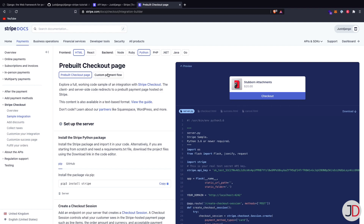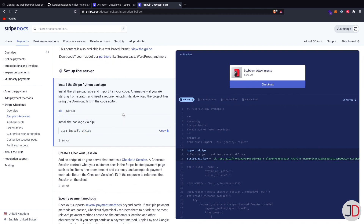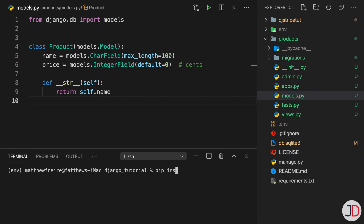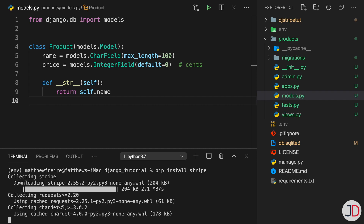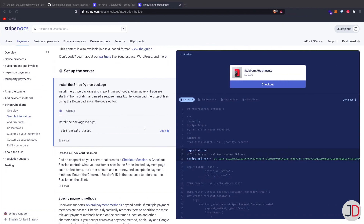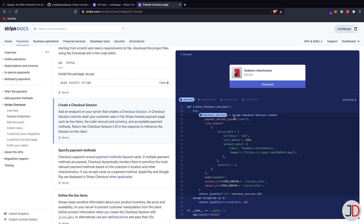The first thing to do is install the Stripe Python package. Stop the server and run pip install stripe, then pip freeze into requirements.txt. Then scroll to the 'Creating a checkout session' section in the docs — a checkout session is a unique session created when the user is paying.